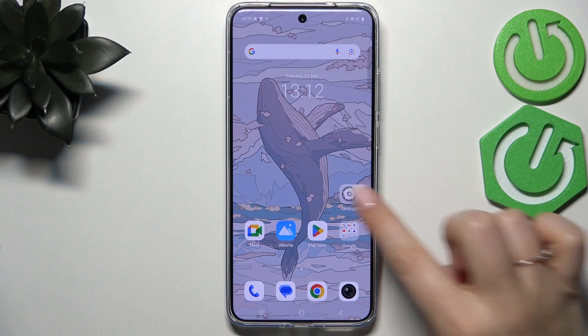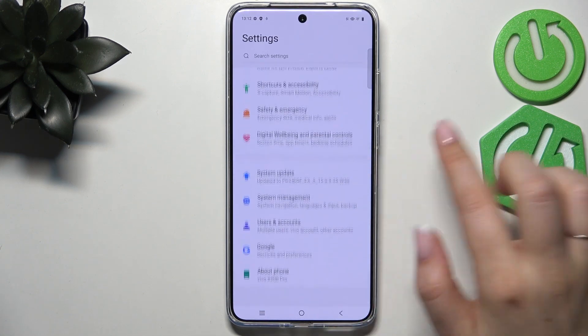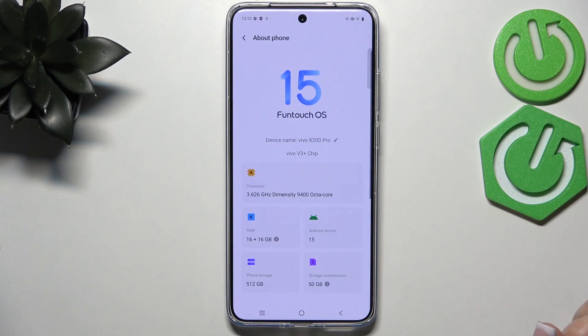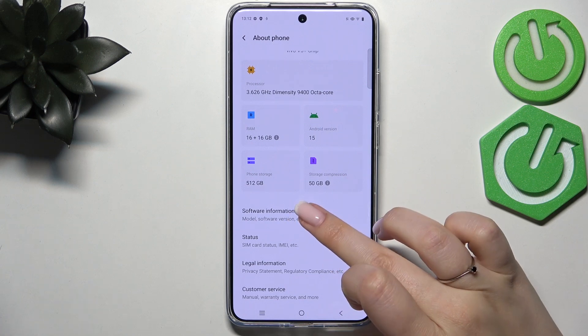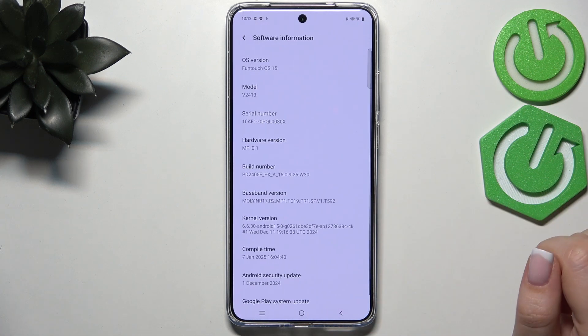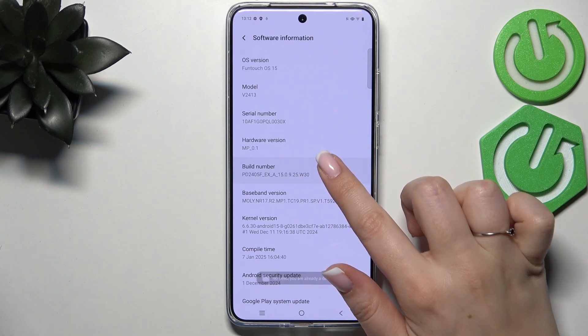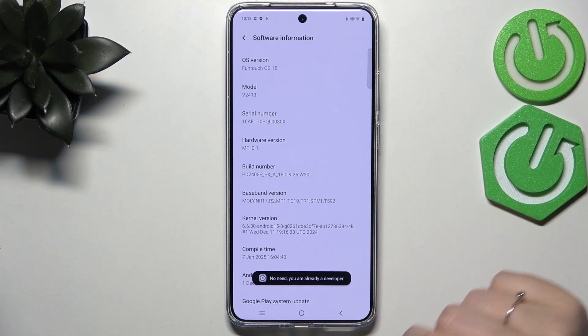Let's begin by opening the Settings and first scroll down to the very bottom to find About Phone. Then scroll down and enter Software Information, and keep tapping on the Build Number until you see that you're in Developer Mode.